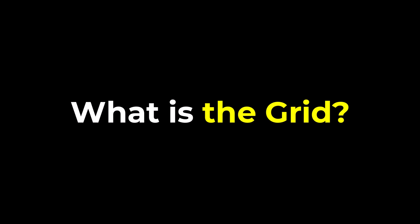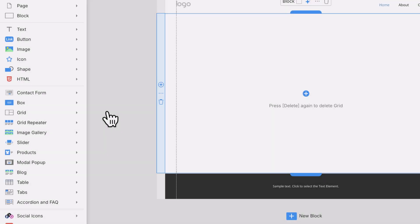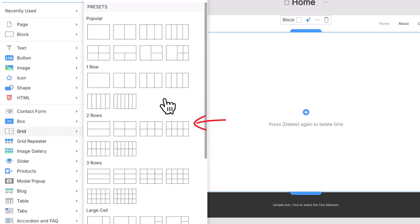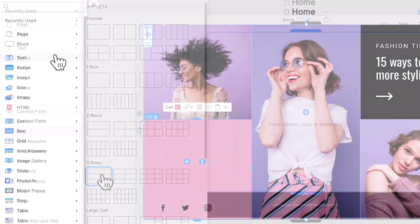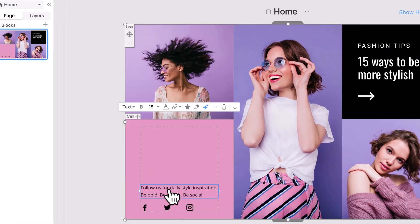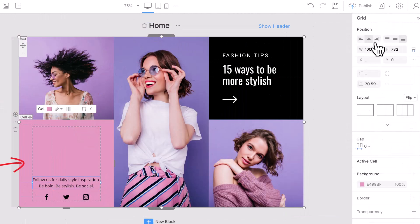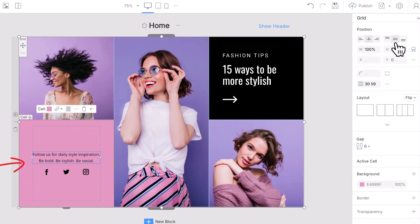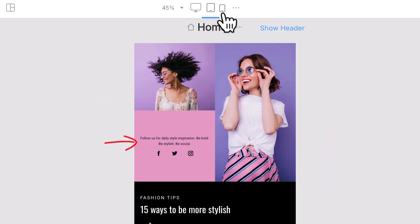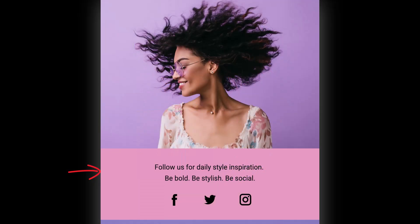So, what is the grid? It's a container element that allows you to organize your page content in columns and rows. You simply place elements into cells, set alignments, and they stay aligned in all responsive modes. And it works like magic.